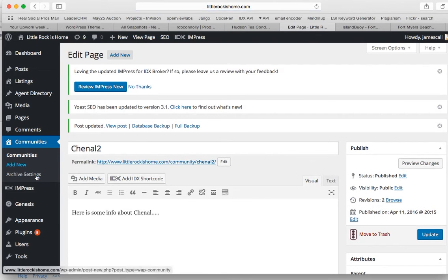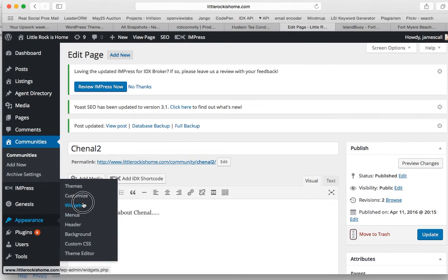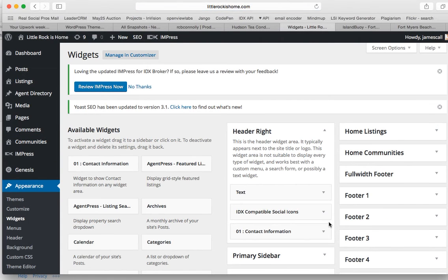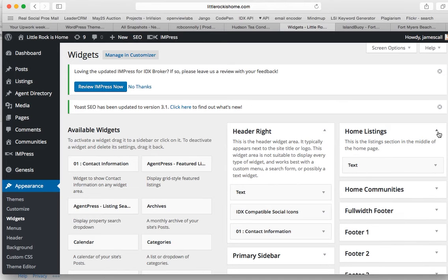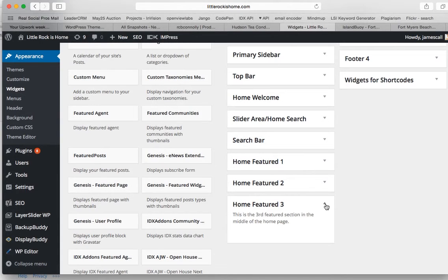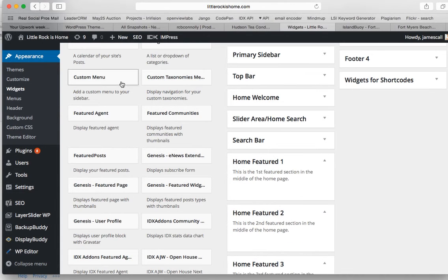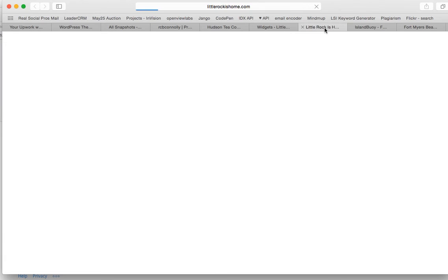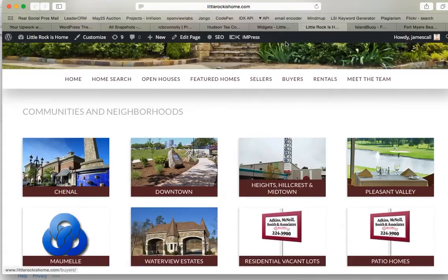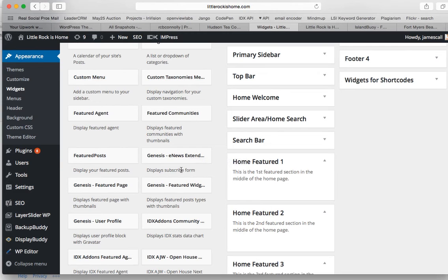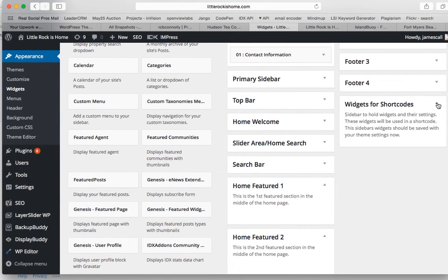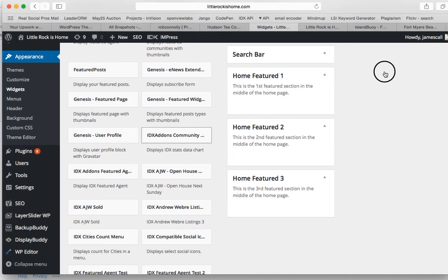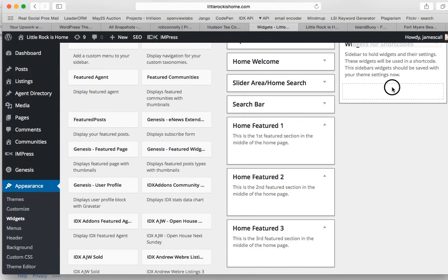And then what we'll do is go here to Widgets. So here's the widgets for shortcodes. What we'll do is we'll come over here to IDX add-ons, community, we'll pop it in here.